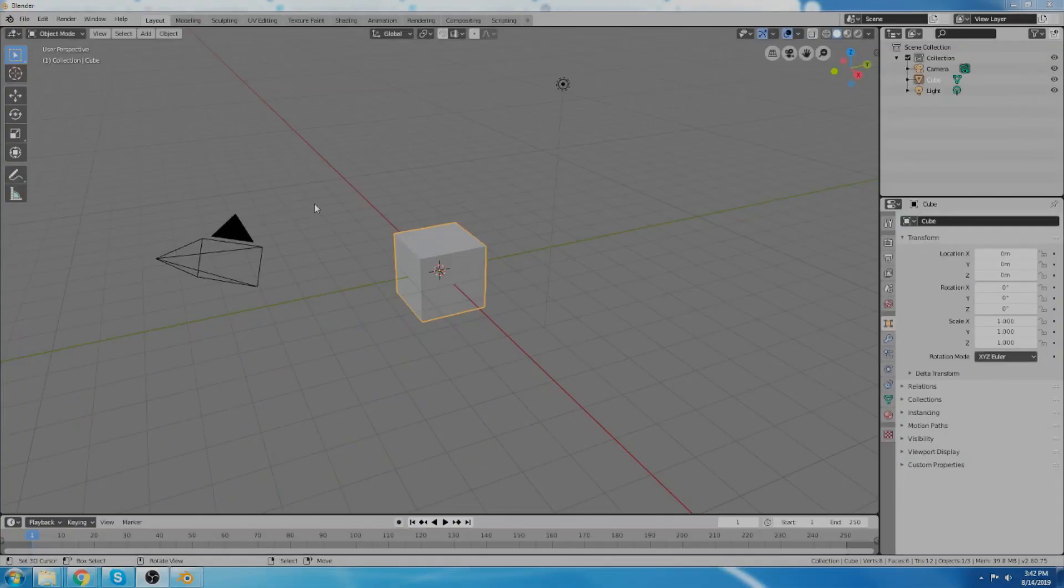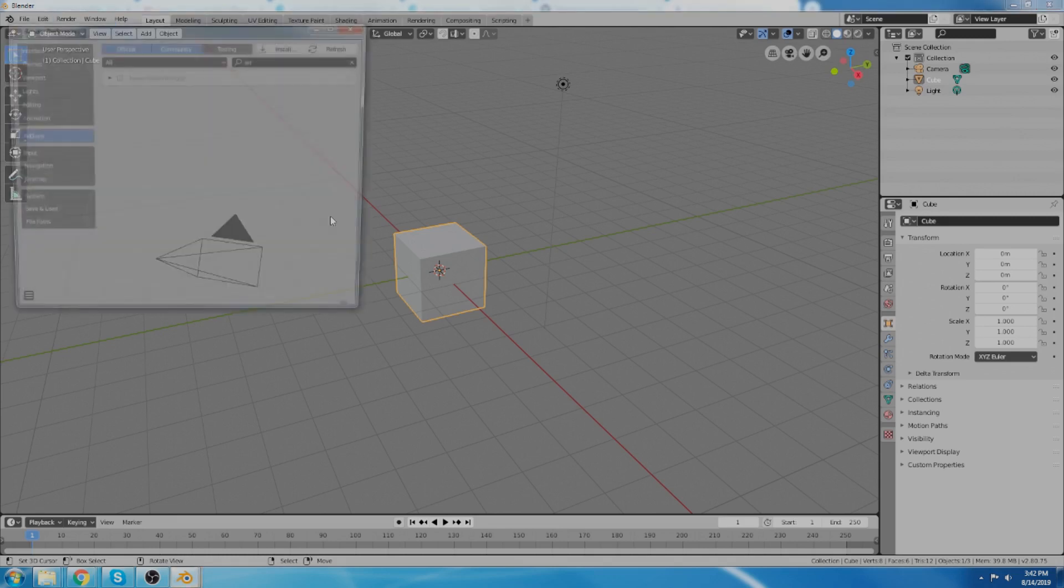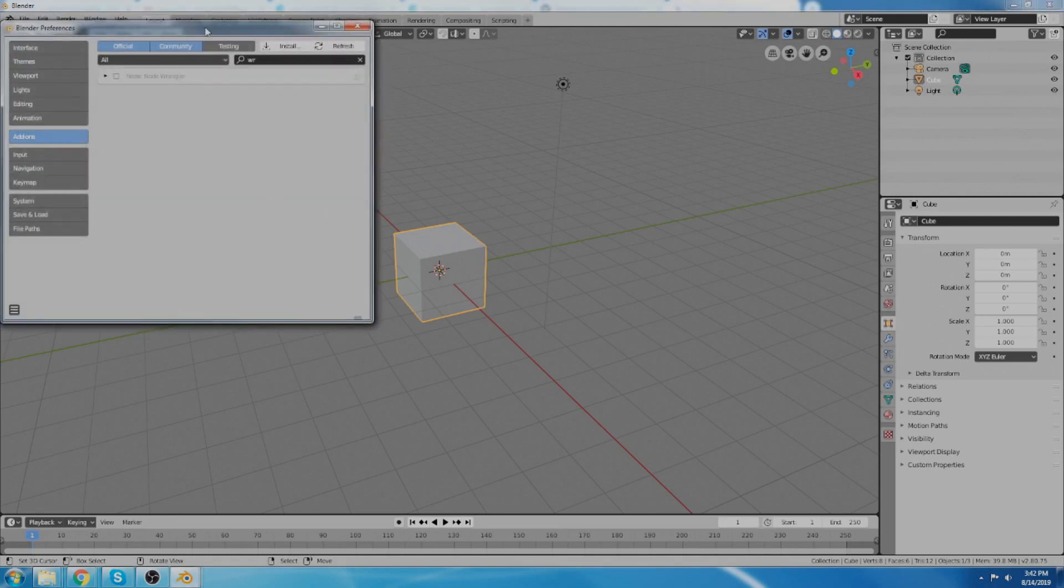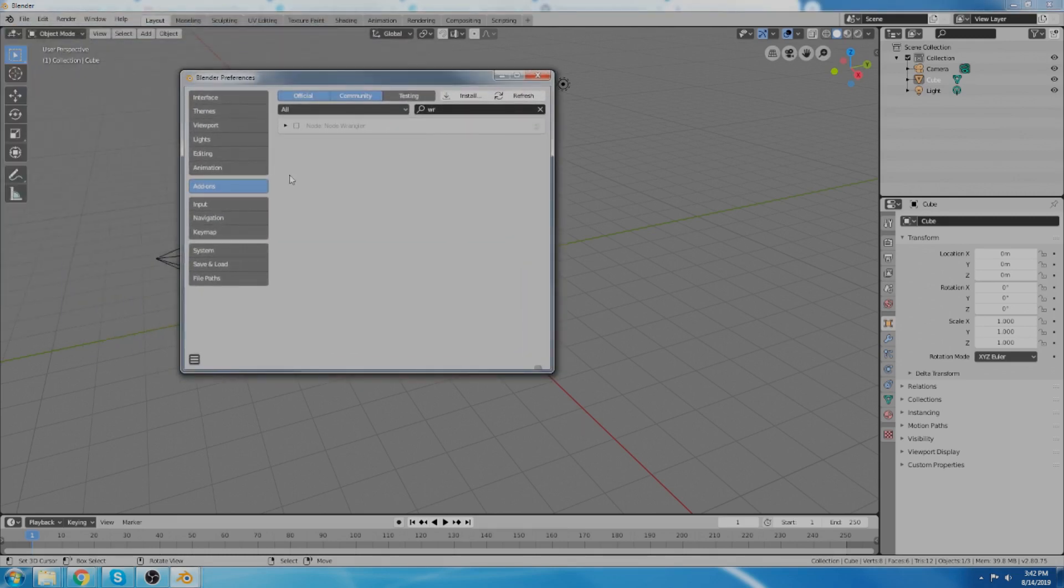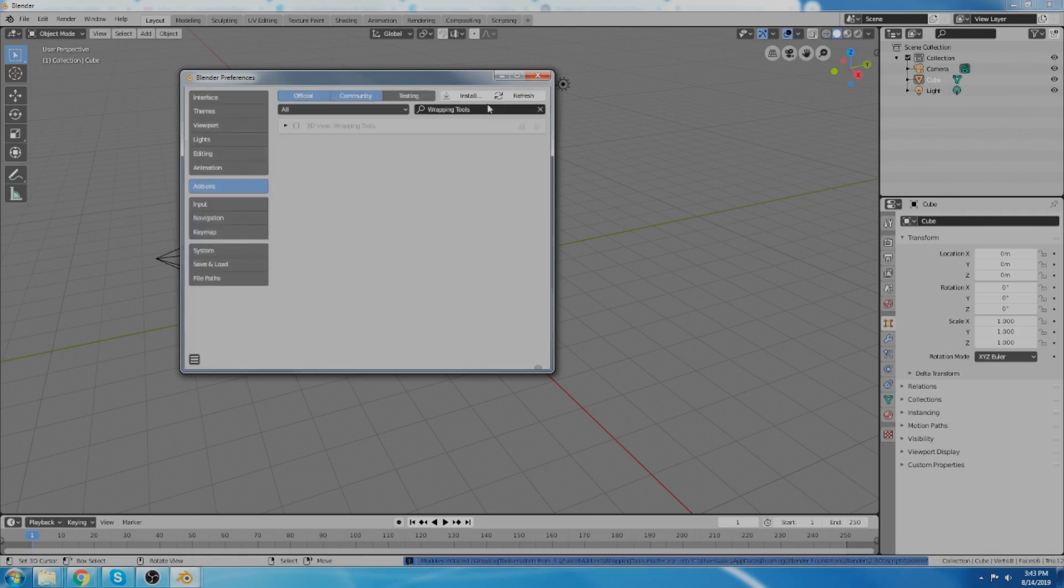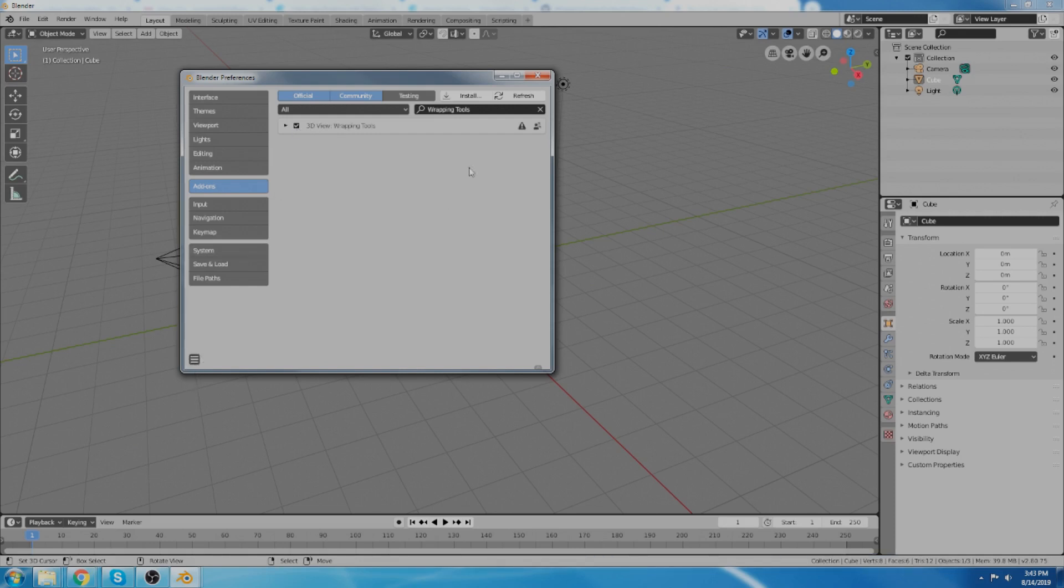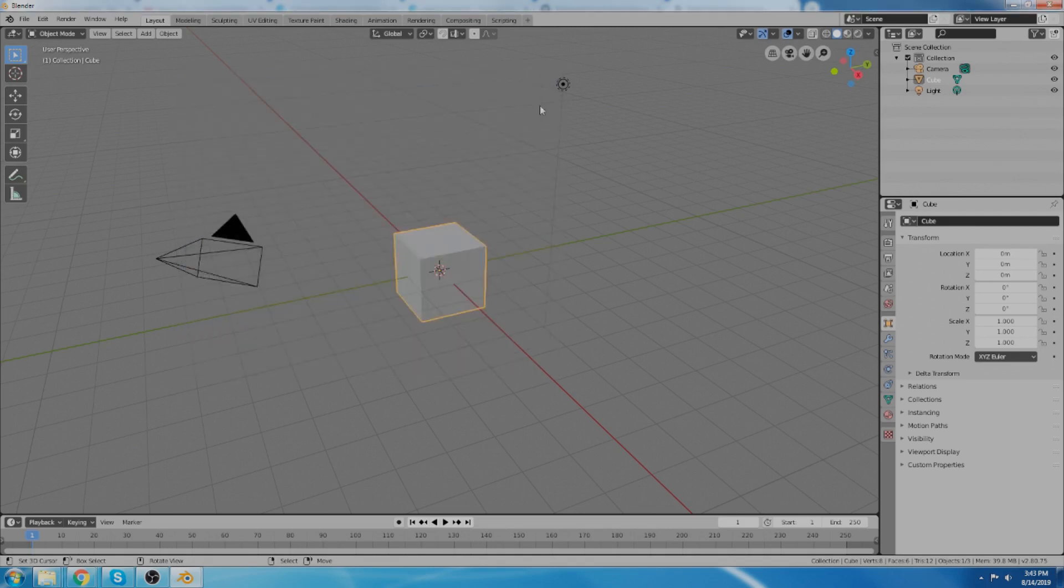Once you've downloaded your zip folder then you can just go to your preferences and go to install add-on from file which is up here and navigate to wherever you save that zip folder. It's called wrapping tools master.zip and then we install it and then you get the little thing here you gotta check to enable it and you can save your preferences so that it will pop up next time.